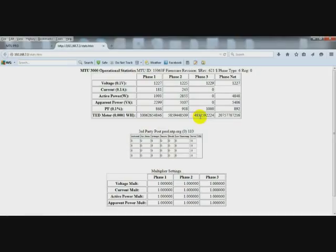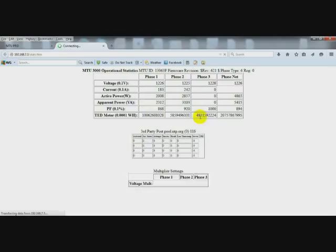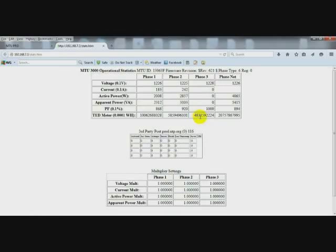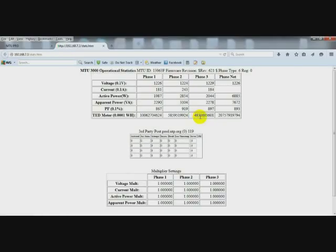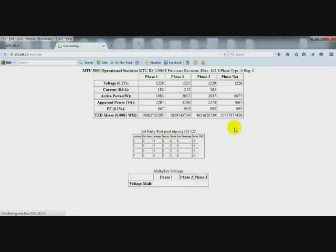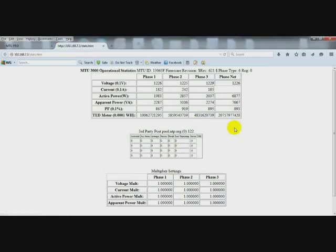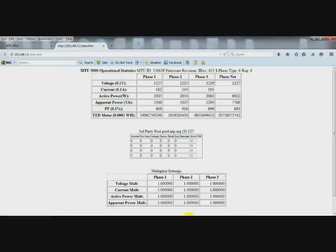And we know the next connection is going to be phase C, which it is. And we have an active power positive for each phase. So we know that our CT connections are now matching our voltage connections for phase A, B, and C.